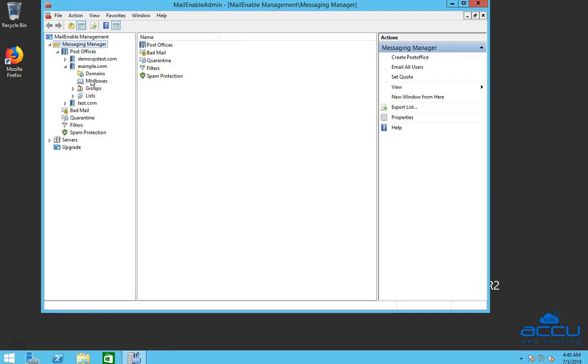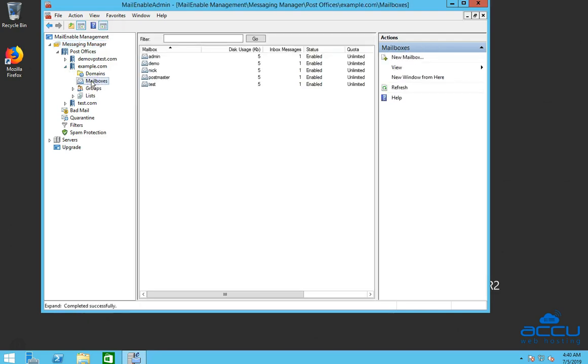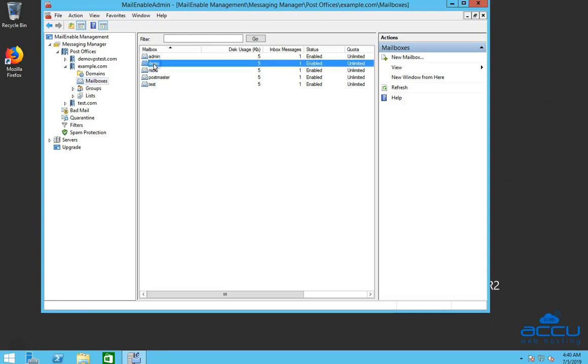Click on the Mailboxes option. On the right side of the screen, you can see a list of the mailboxes which you have created. Select the mailbox whose password you want to change. Here we have selected Mailbox Demo as an example.